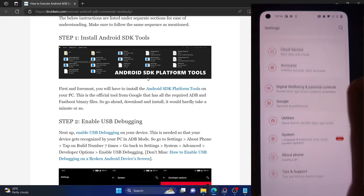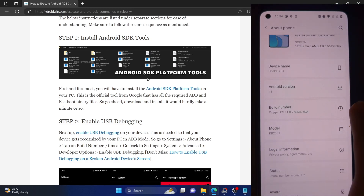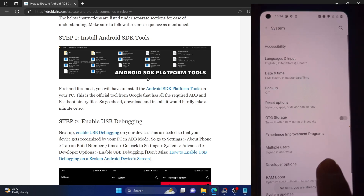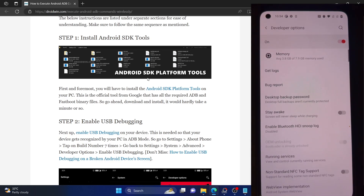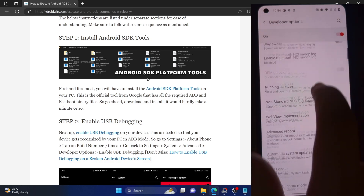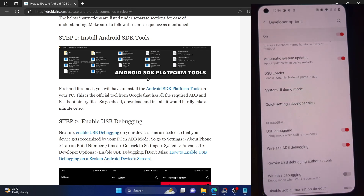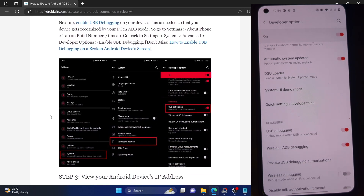Go to the settings menu on your phone, then go to About Phone and tap on Build Number seven times. You will get a prompt that you are now a developer. Go back and go to System — you should now see Developer Options. Go there and enable the toggle next to USB Debugging. You will get a prompt on your phone; tap OK.